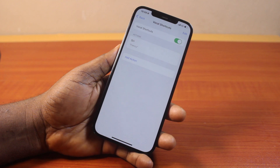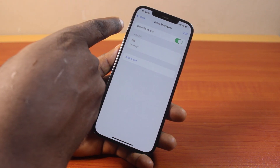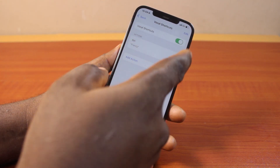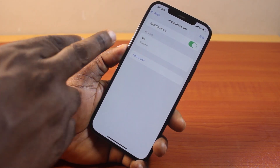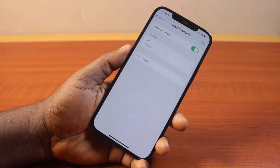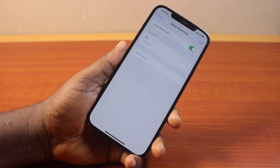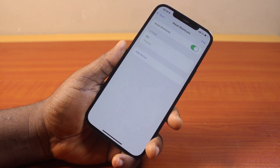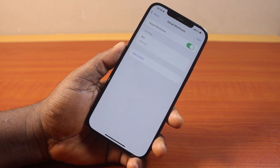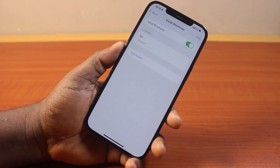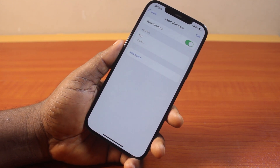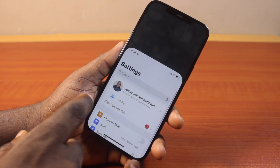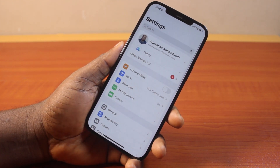Once that is enabled, make sure Vocal Shortcuts is toggled on. Then you can go ahead and say your new vocal phrase to wake Siri on your iPhone. That's how you easily enable or turn on Vocal Shortcuts on iPhone on iOS 18. If you found this helpful and informative, please don't forget to like and subscribe.